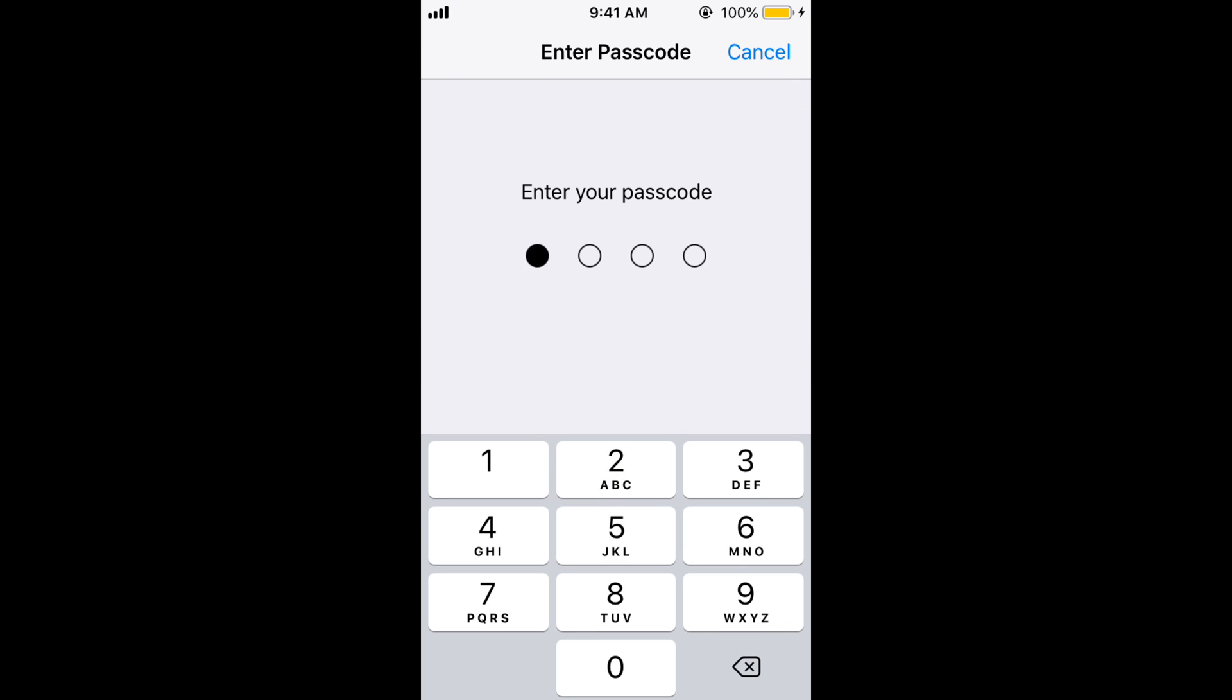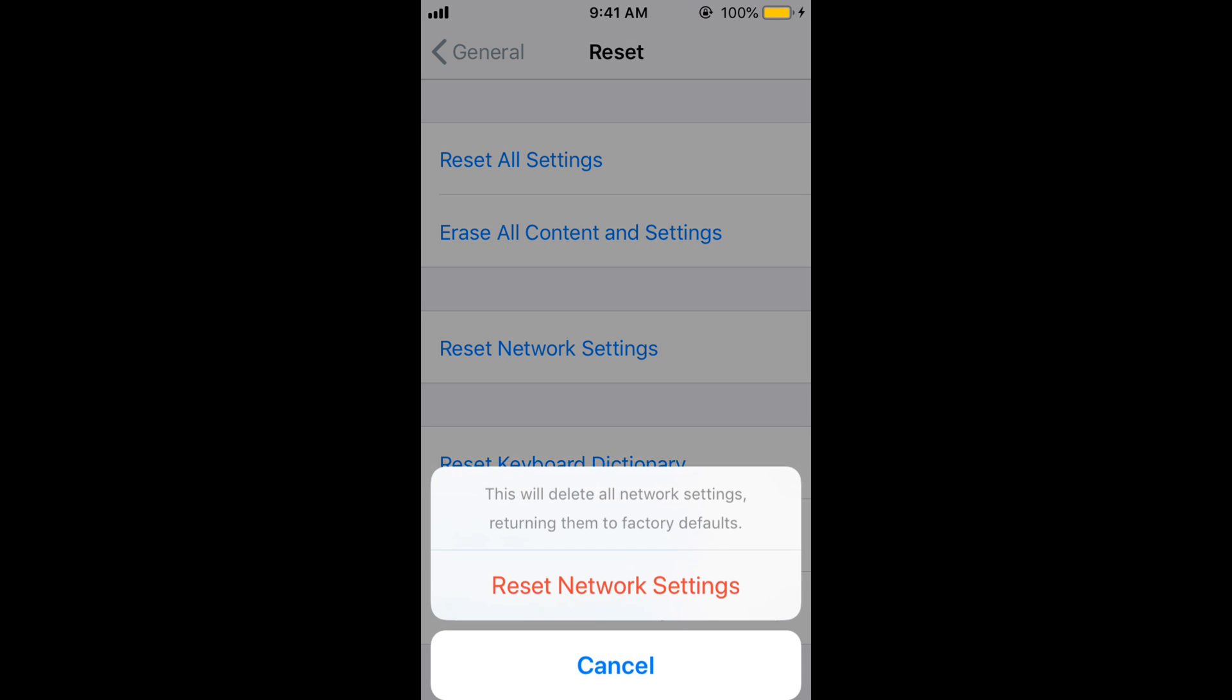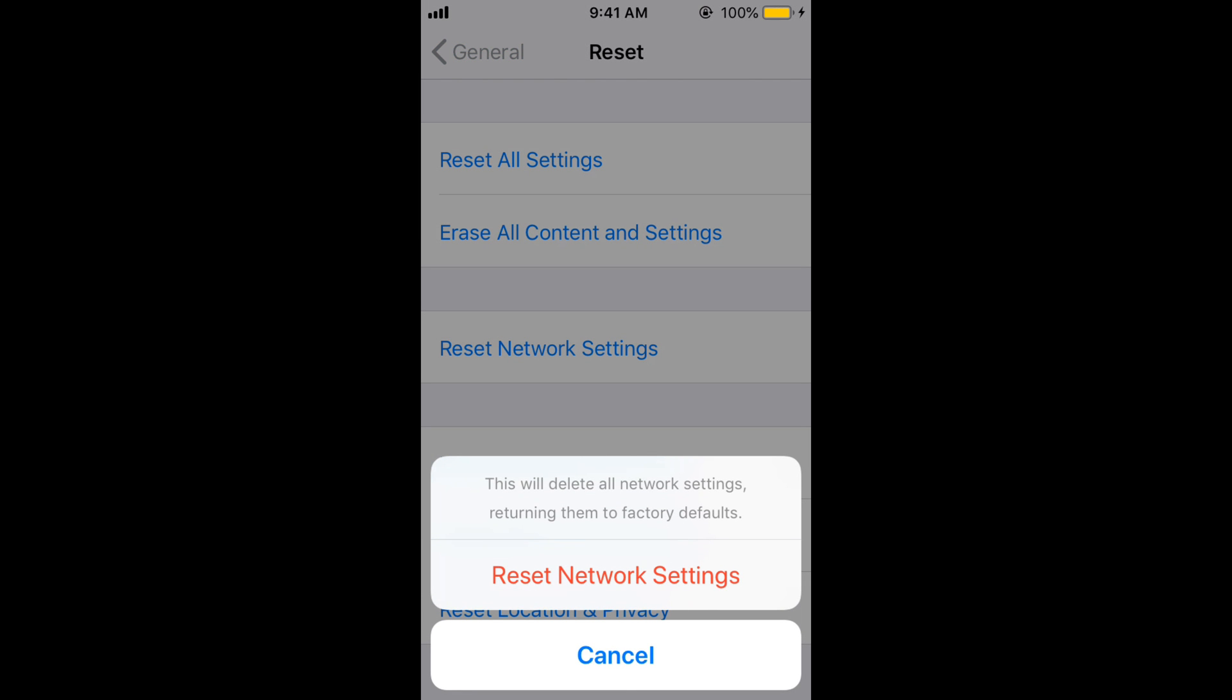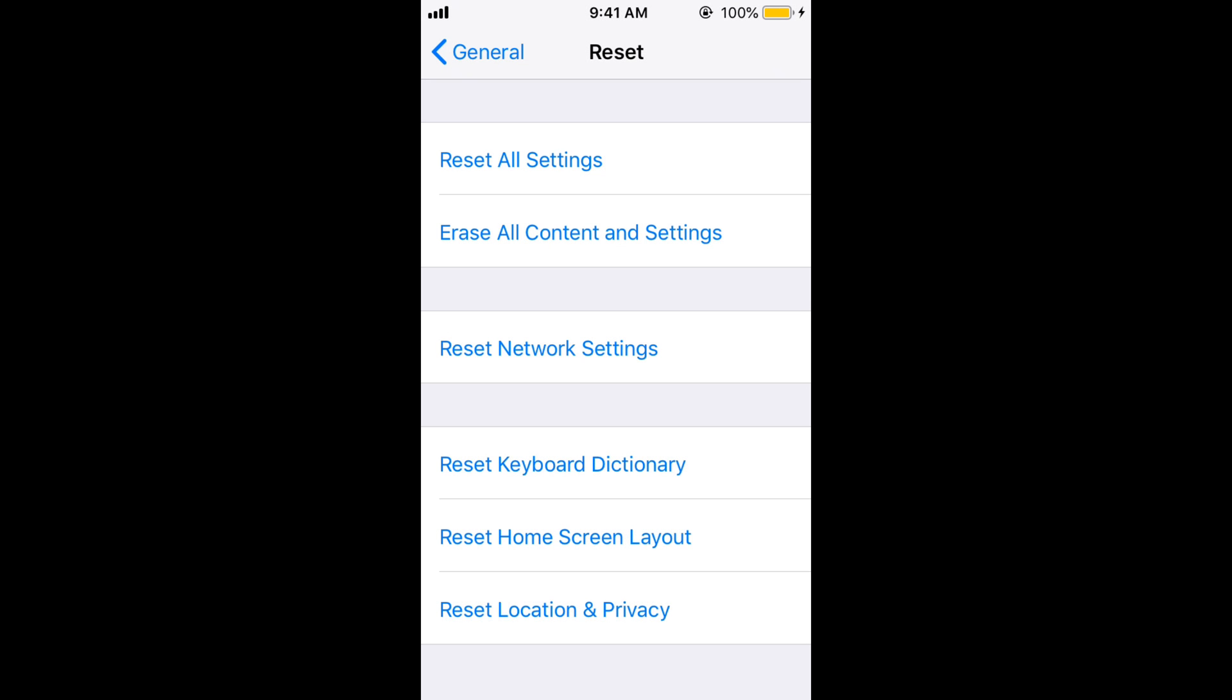Enter your passcode. Tap on Reset Network Settings.